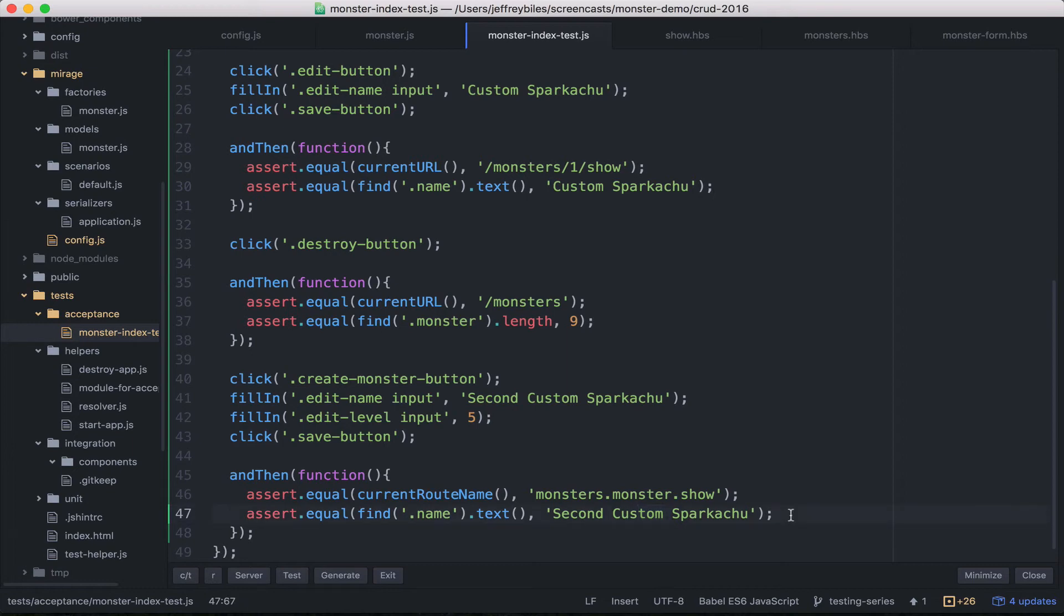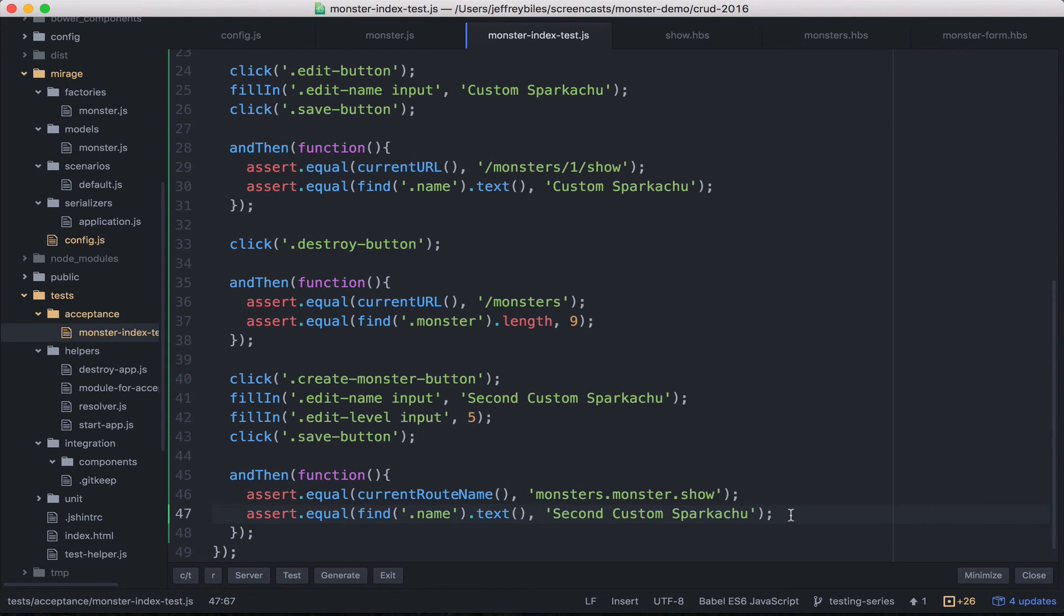If you do the failure first, basically you write the test before you write the code that makes it pass. That's called TDD or test driven development. Lots of people really like that style. You can't really do it if you already have an app written that you want to test. But when we write more tests later on in this series, we may experiment with it just to show you.